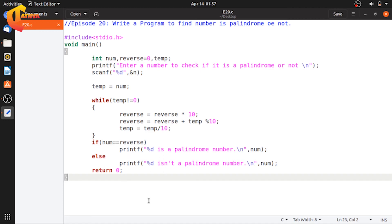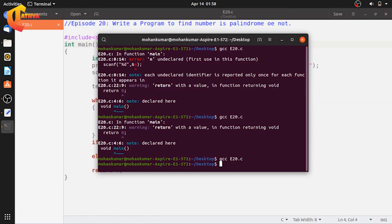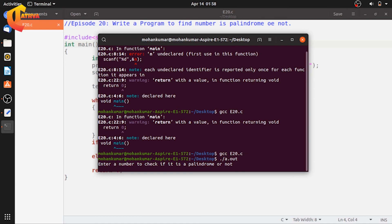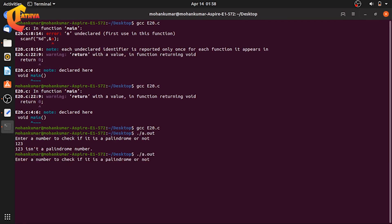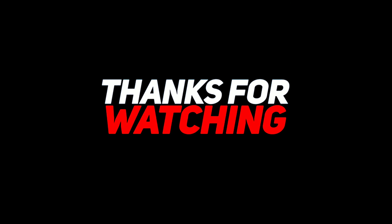When we run the program with input 123, it prints: it is not a palindrome. A palindrome number like 121 would print: it is a palindrome. Thank you for watching this video on writing a program to find whether a given number is a palindrome or not.